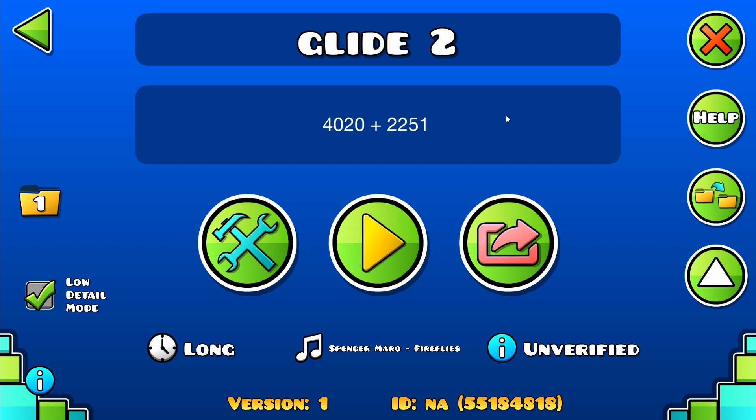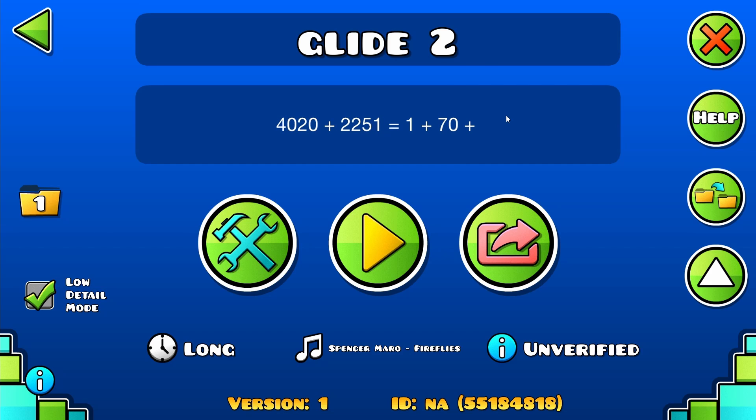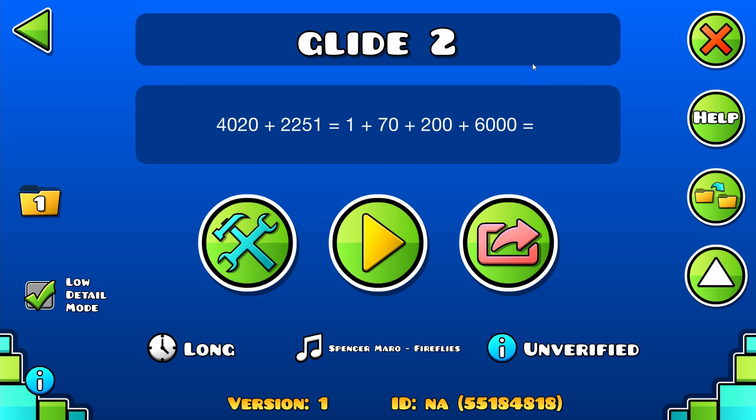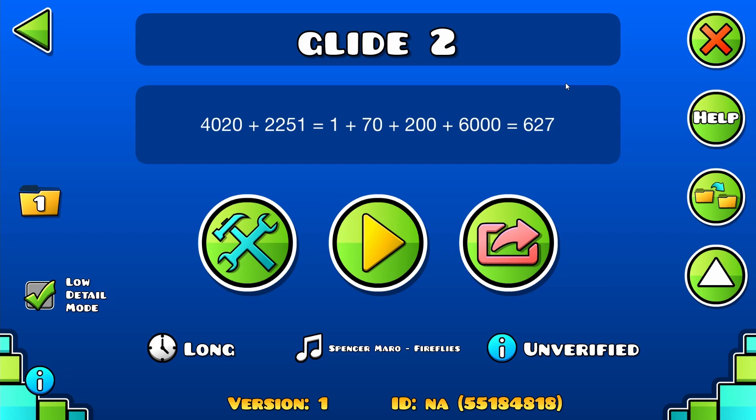Yeah, so 1 plus 70 plus 200 plus 6000 equals... that's right, yeah, 6271 attempts.